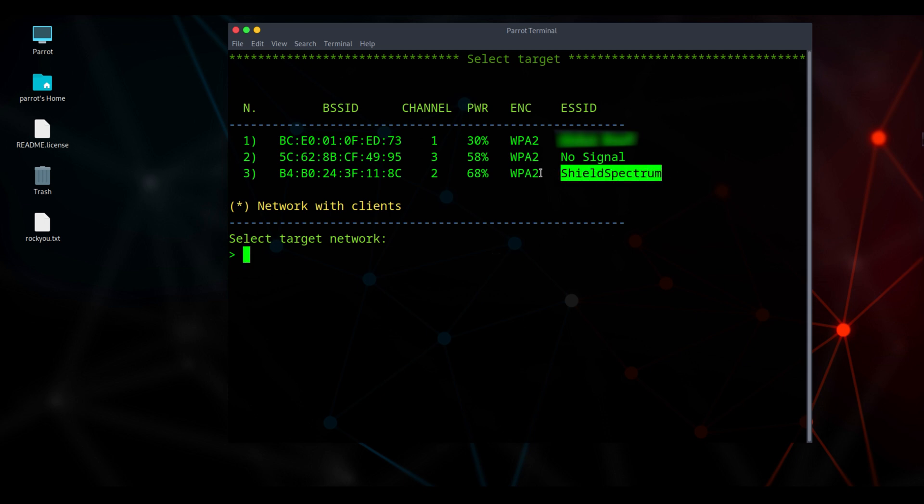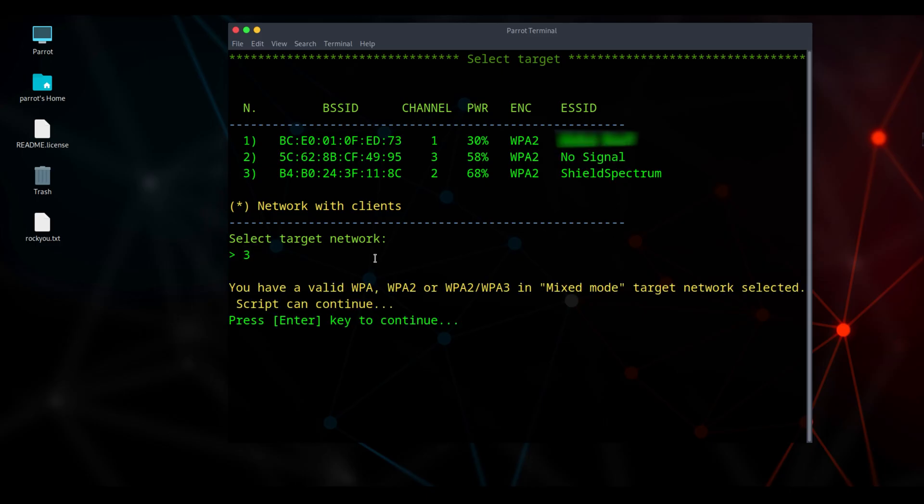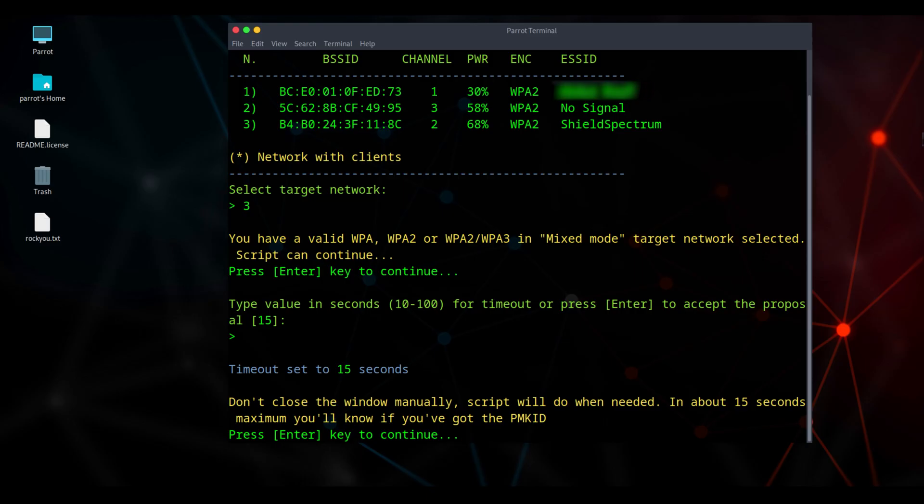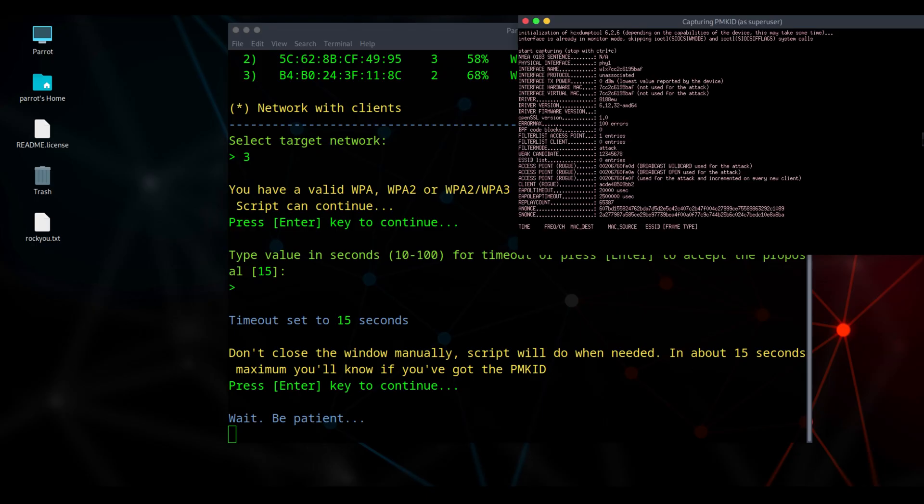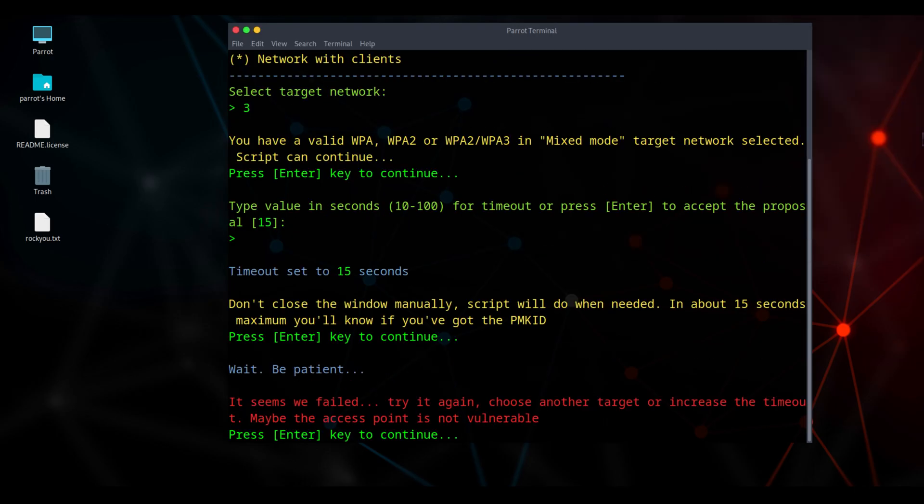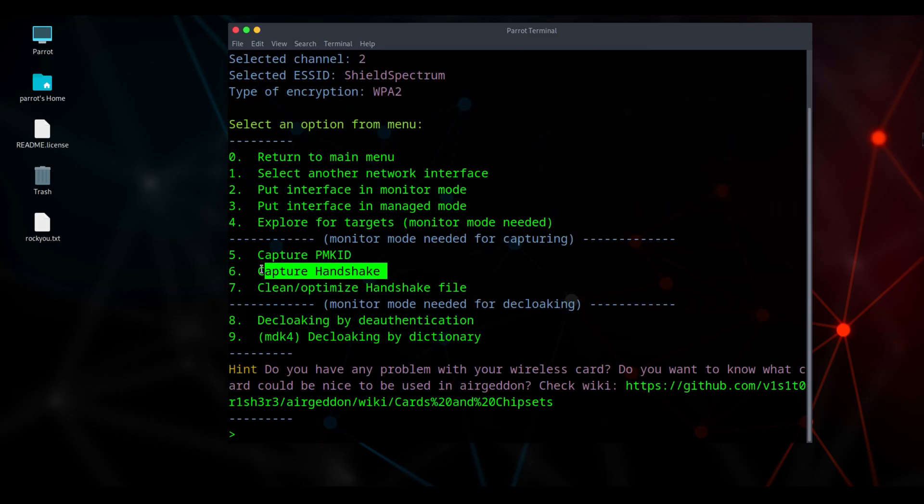shield spectrum is our target network, while no signal is the network currently connected to our virtual machine. For the target network, press 3 and hit enter. Then enter again to continue. The remaining options just press enter. We'll see the interface for capturing PMKID. I set the default time to 15 seconds. If it finds the network within that time, it'll show success. If not, try again with 100 seconds. It didn't find anything in 15 seconds. Time out. The router isn't vulnerable so the PMKID capture failed. Hit enter to move to the next step. We're going to try a handshake capture.